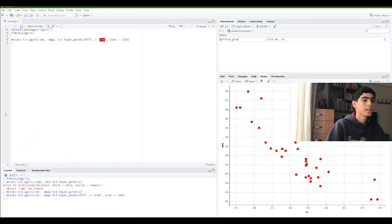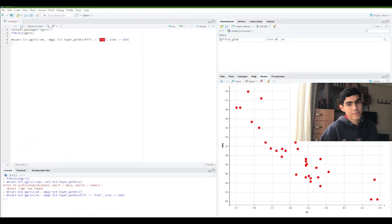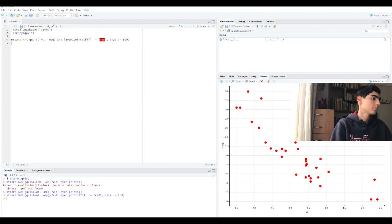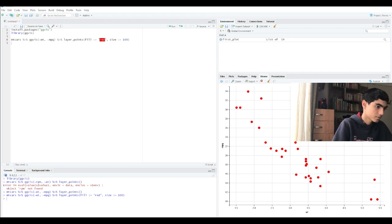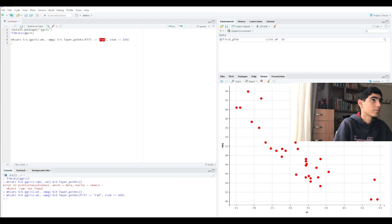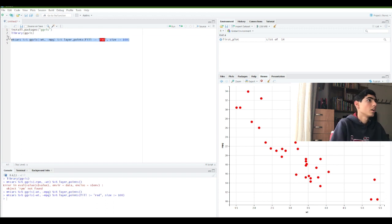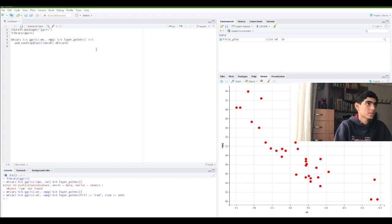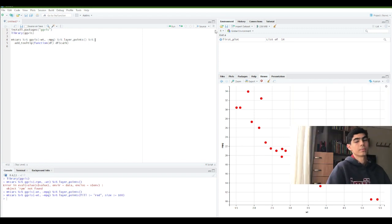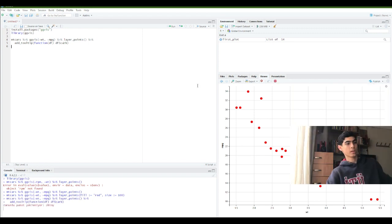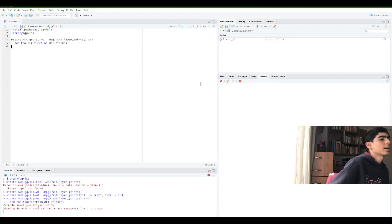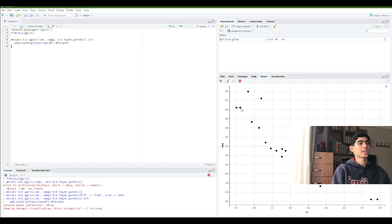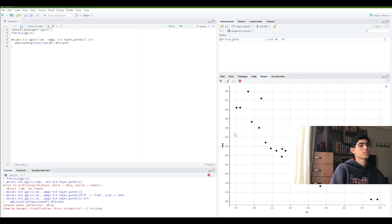And we can create an interactive graphics. How? Let me show you. Using this command, we can create an interactive graphics. So, let's run it. Okay. That's a dynamic visualization. As you can see, it's an interactive graphics.